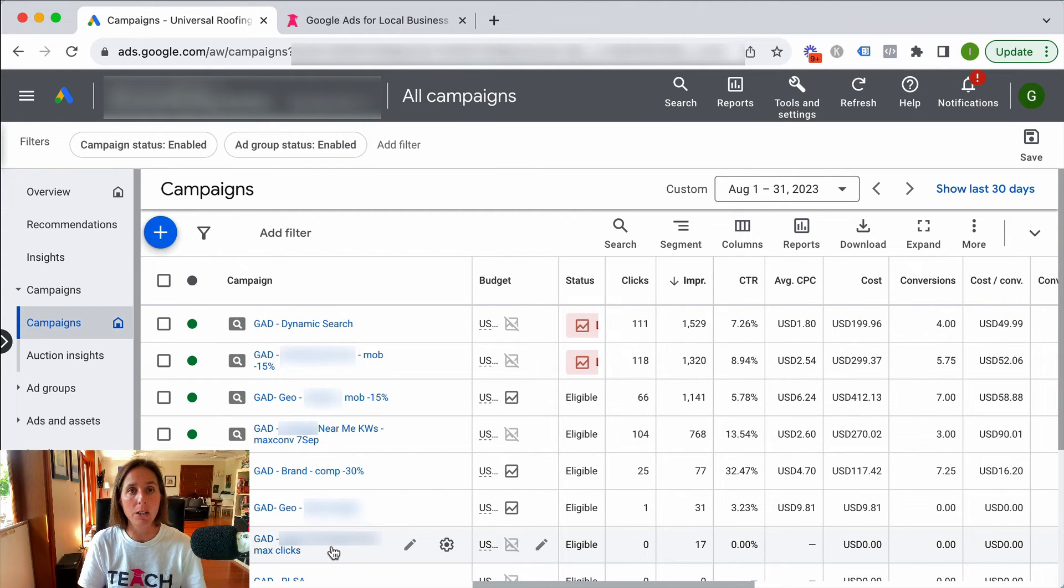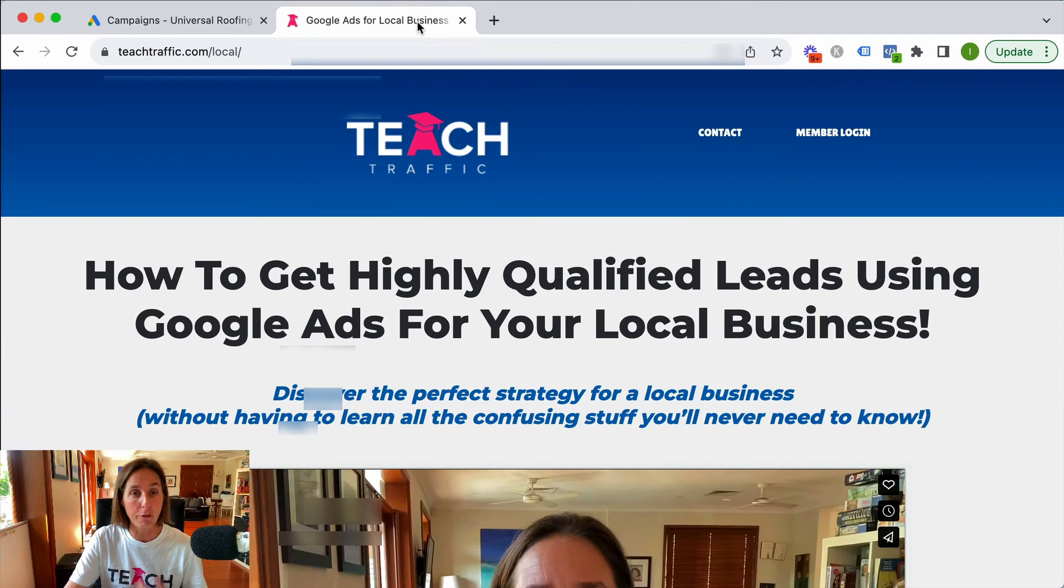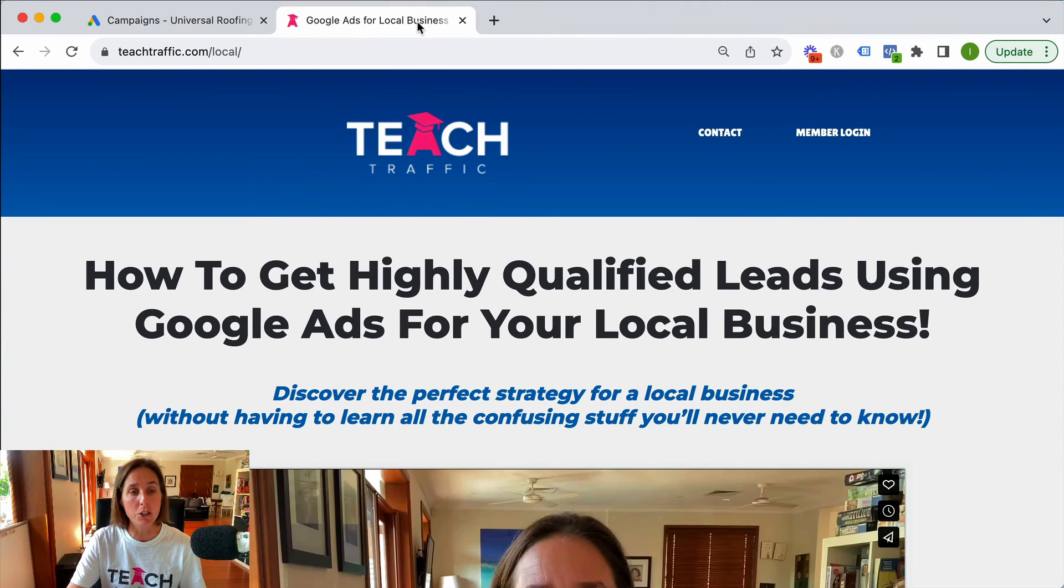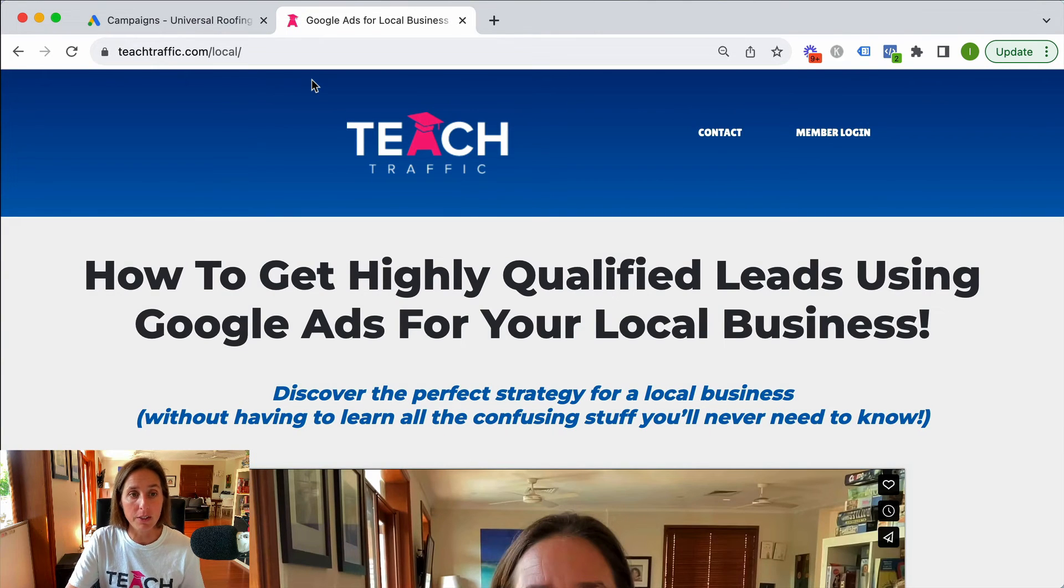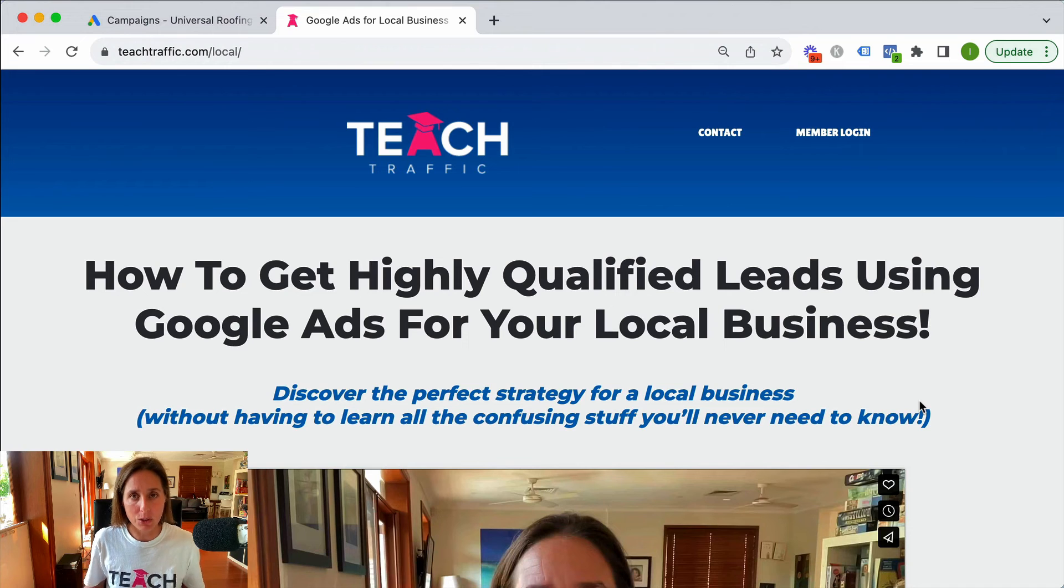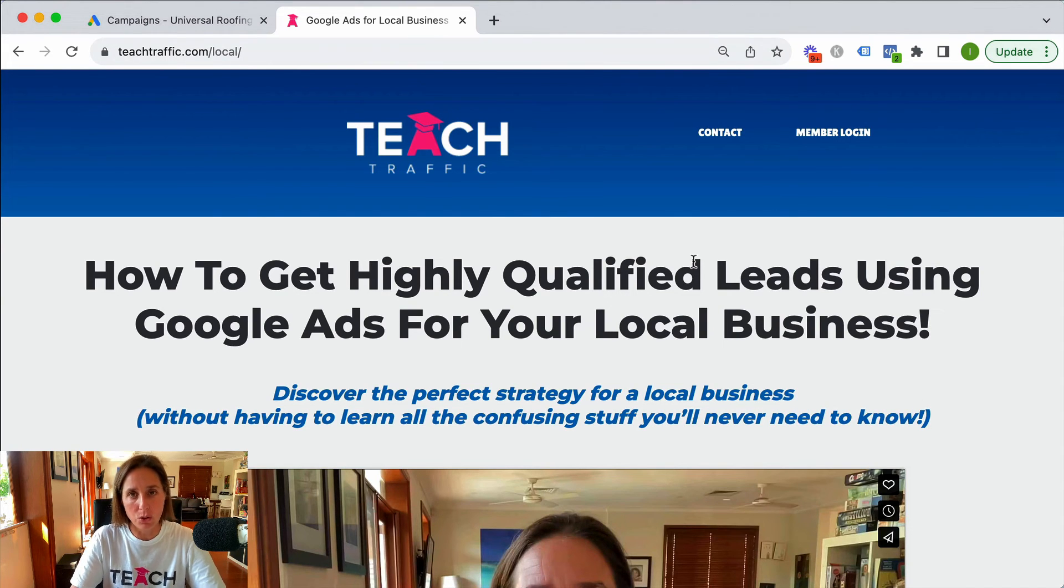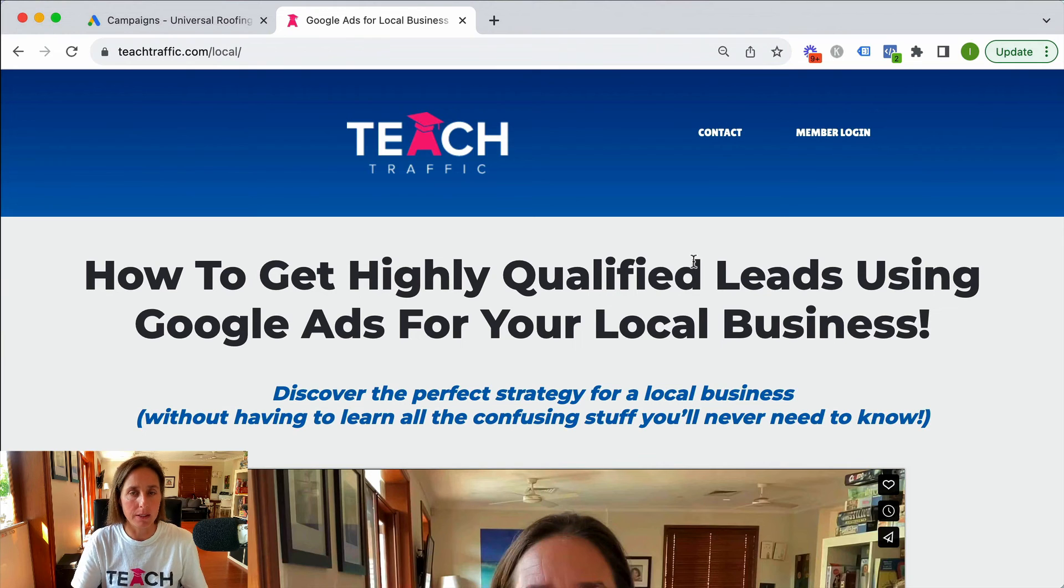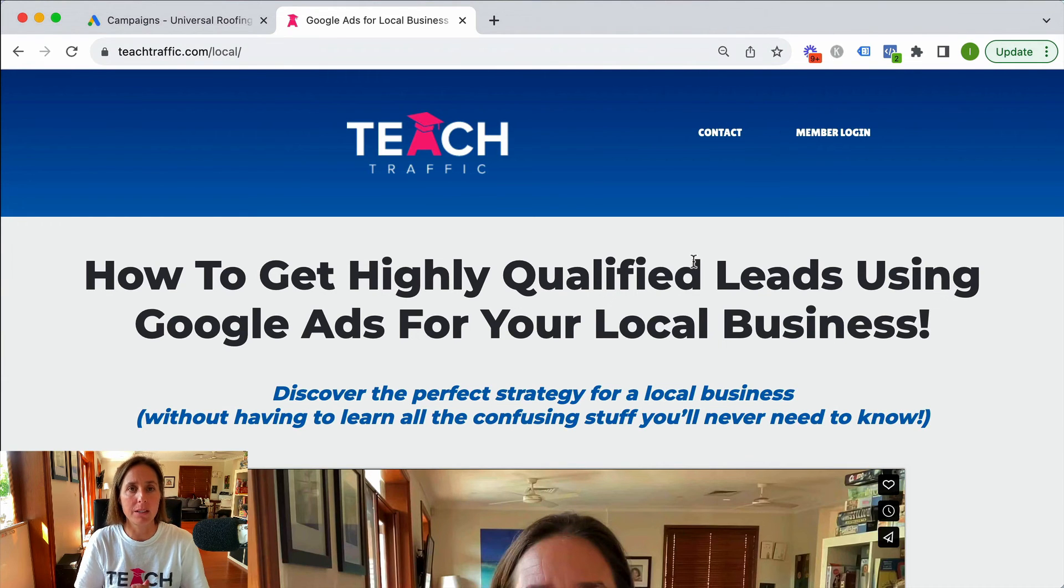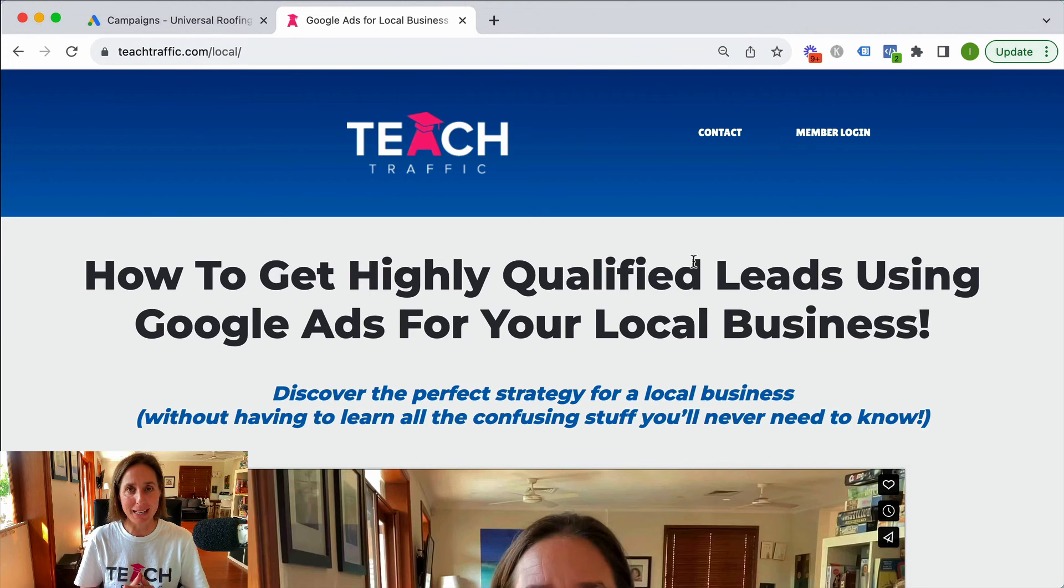I actually outline a lot more that I do for local businesses in a free course that I teach so you can just go to teachtraffic.com slash local and in this course I teach you how to get highly qualified leads using Google Ads for your local business. I've been servicing local businesses for the last decade so I know a thing or two about how to use Google Ads to generate leads.